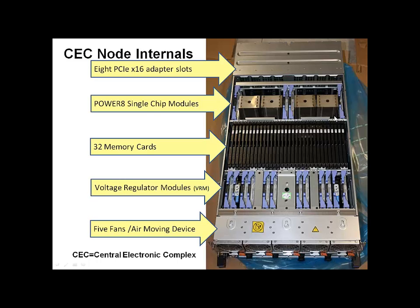Here are the voltage regulator modules, the VRMs. This smooths out the power inside the machine and protects the devices inside.